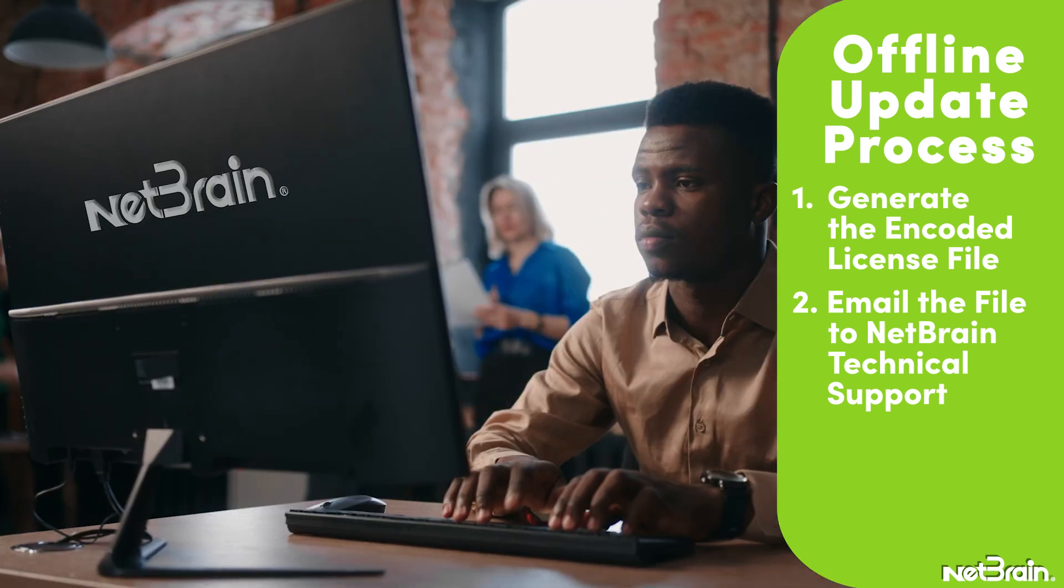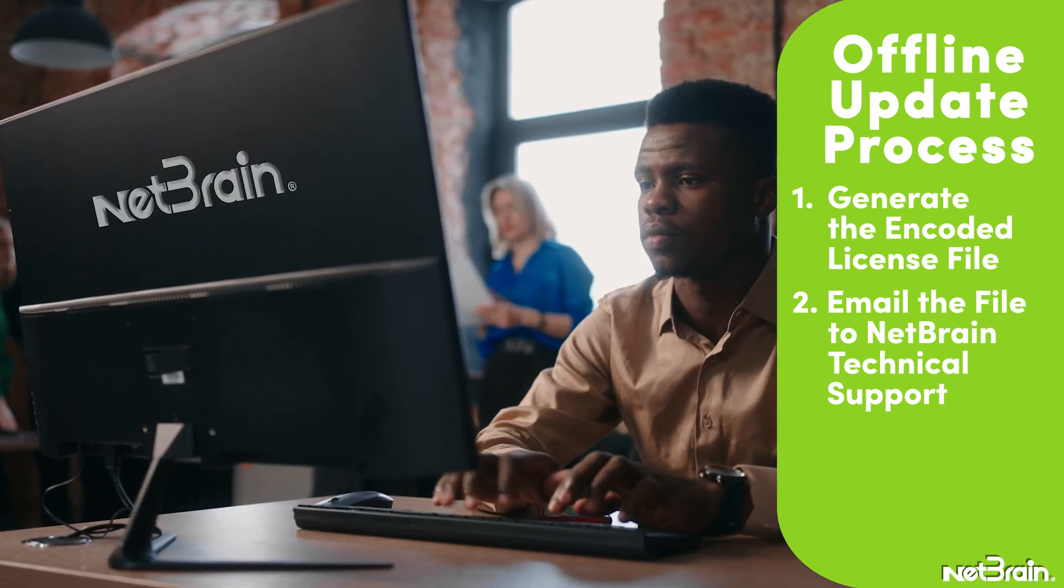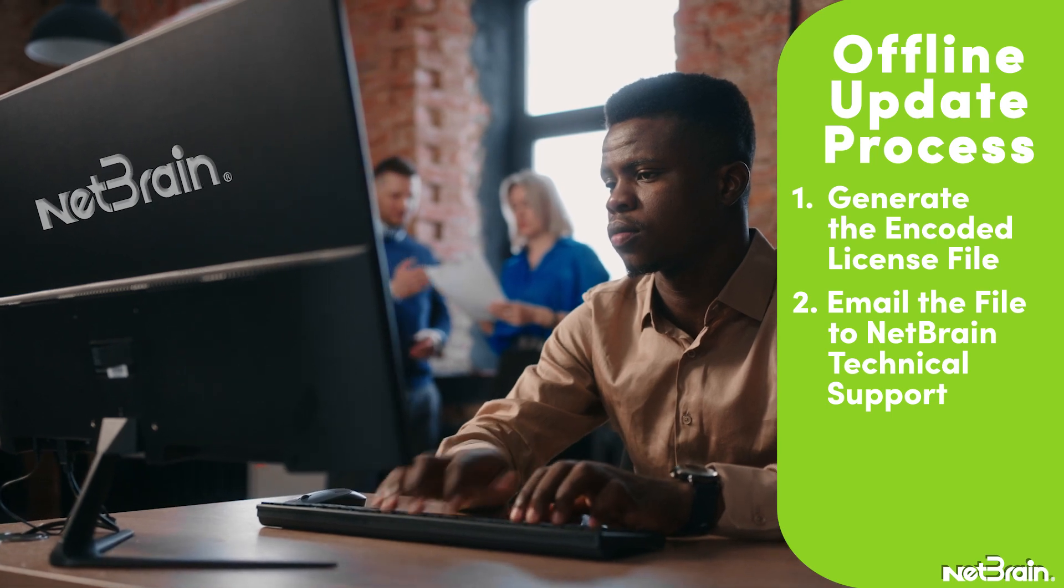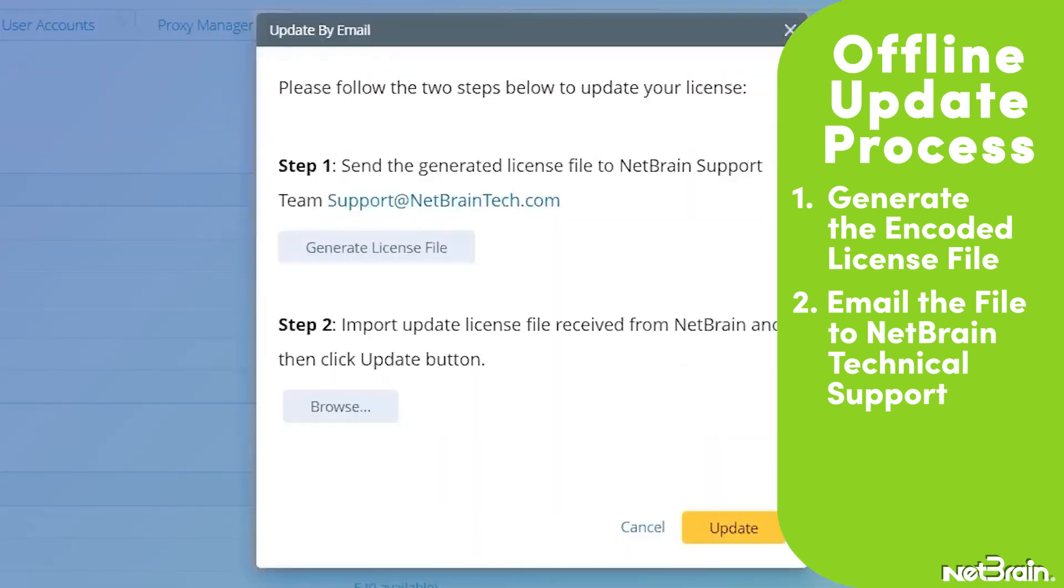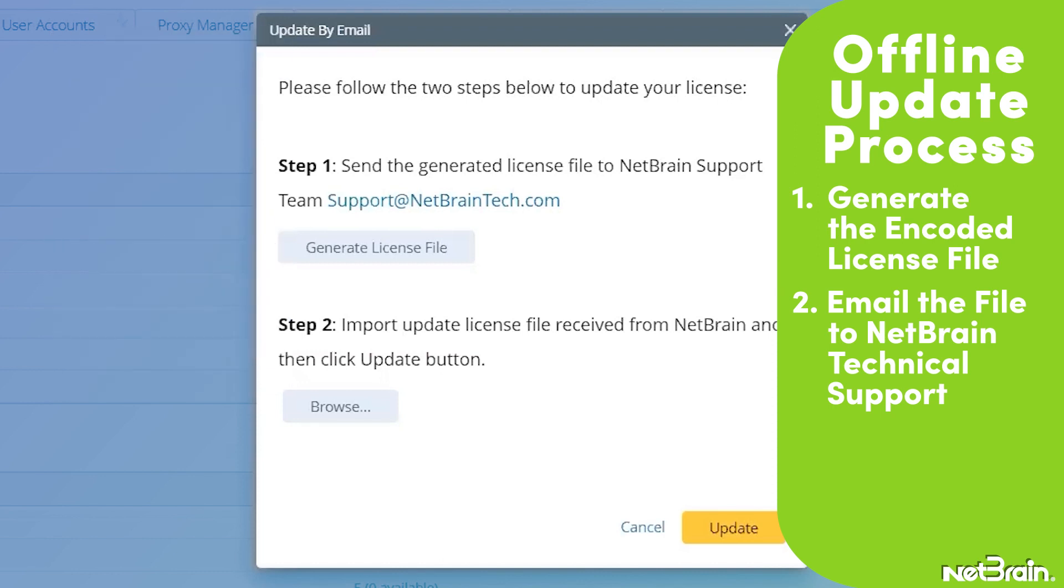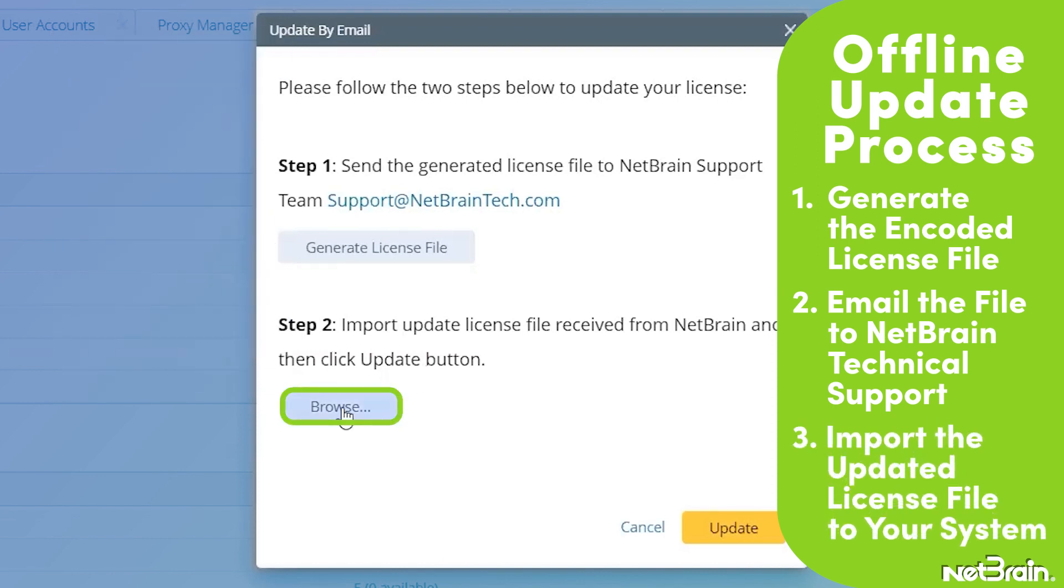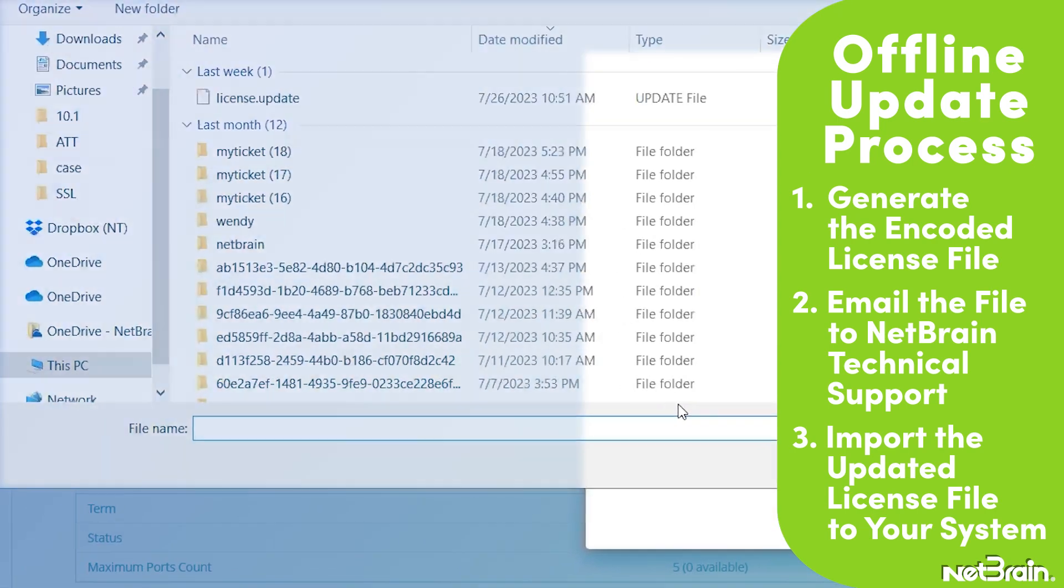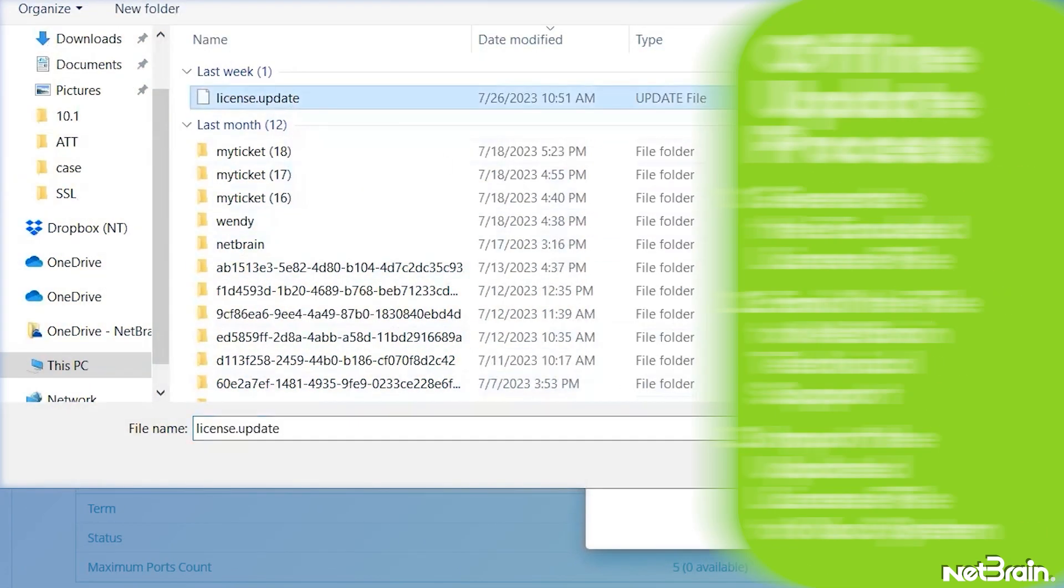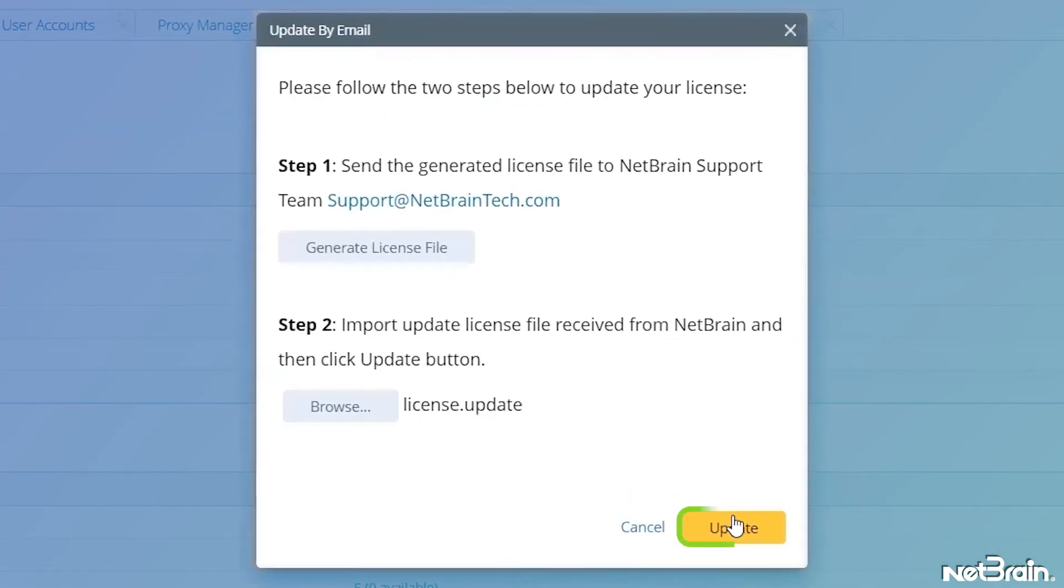After receiving your email, NetBrain team will fill in the license information on NetBrain license server and generate the corresponding update license file and then send it back to you. Click Browse to select the update license file that you received from NetBrain and then click Update to refresh NetBrain license.